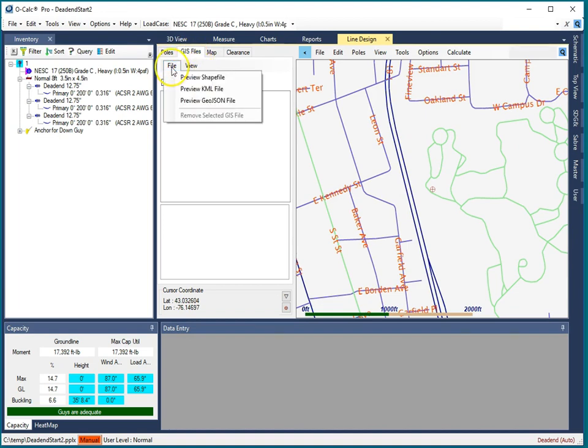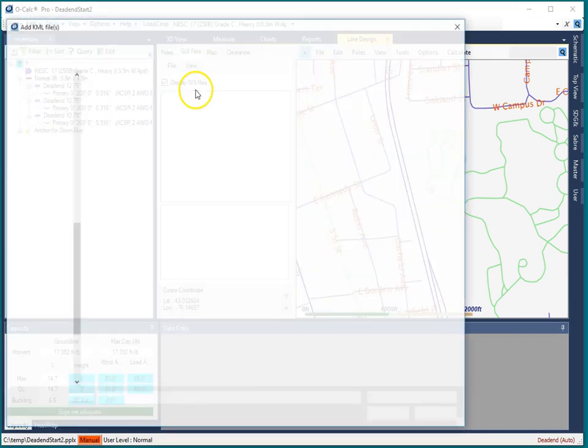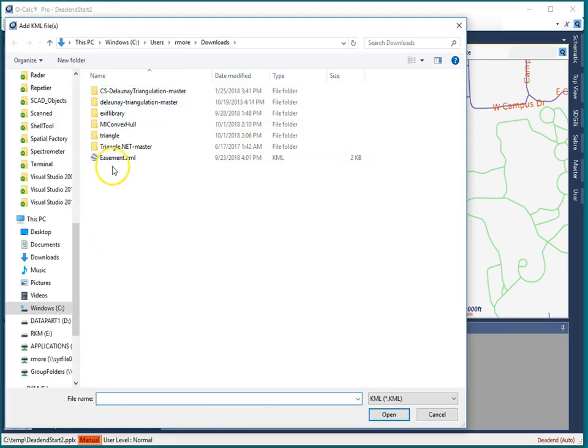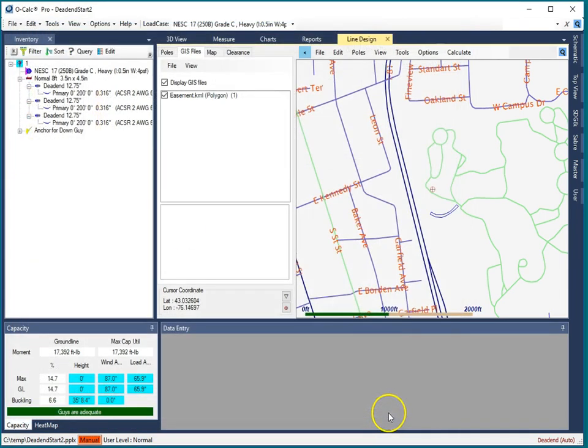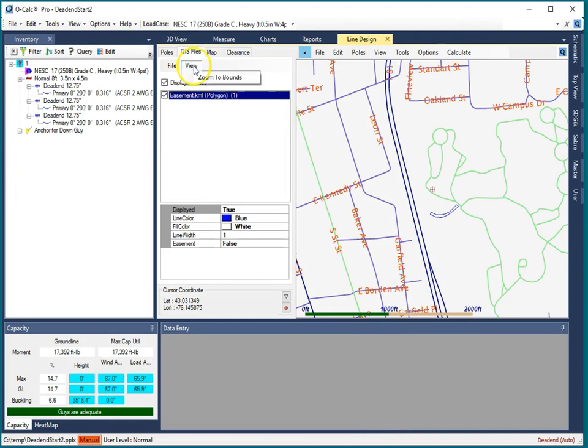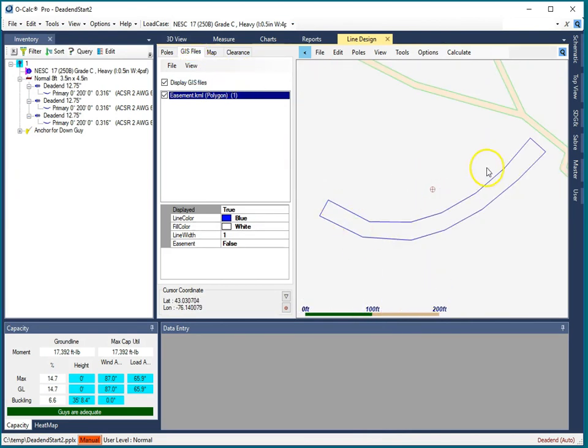If I go under GIS files and I say I want to, because I have no line design, preview an easement polygon. So now we're previewing this polygon and let's go ahead and zoom in on that. Yes, I can say okay I'm going to construct a line and this is the easement that I have to comply with.